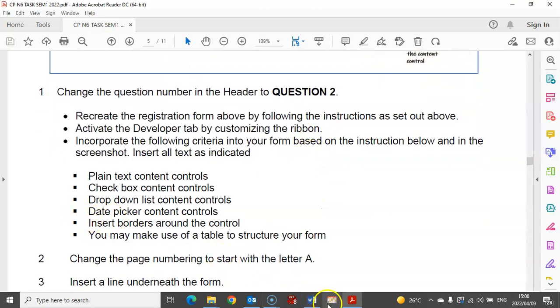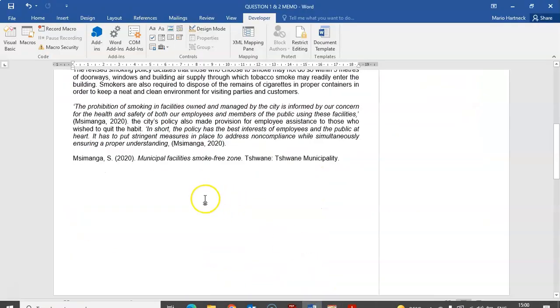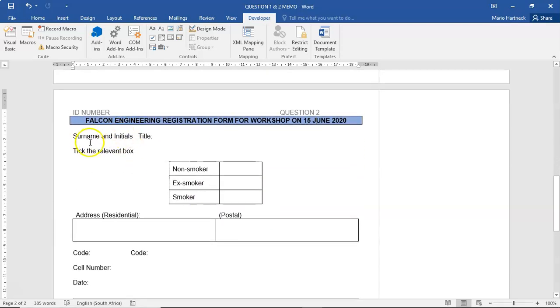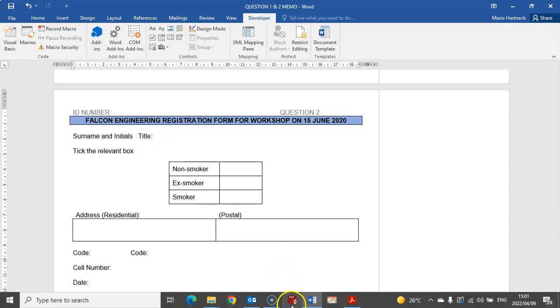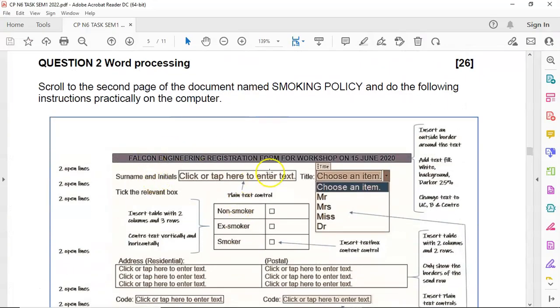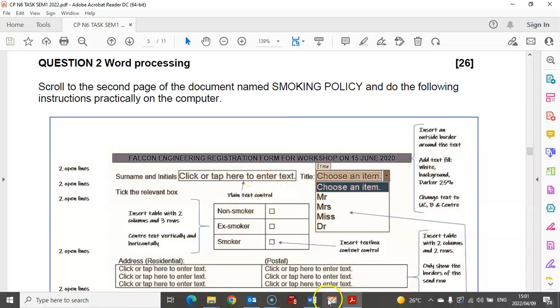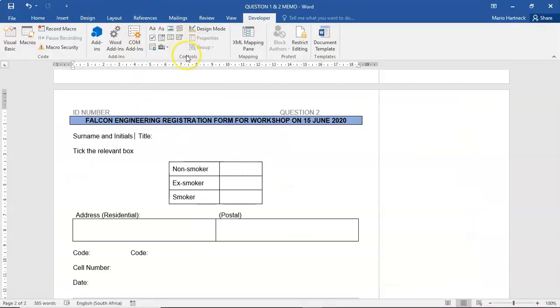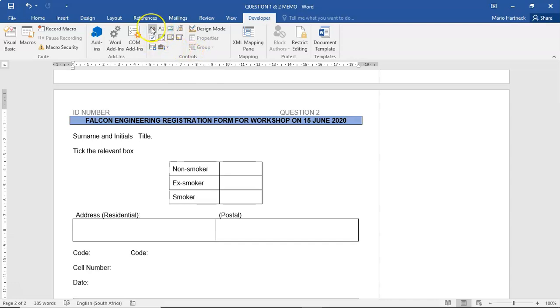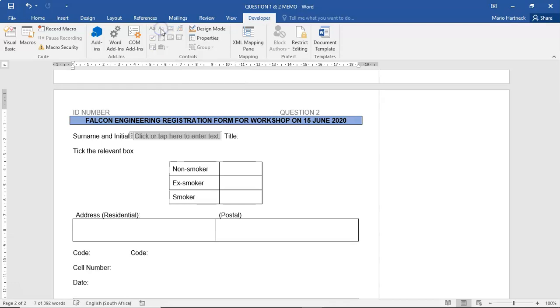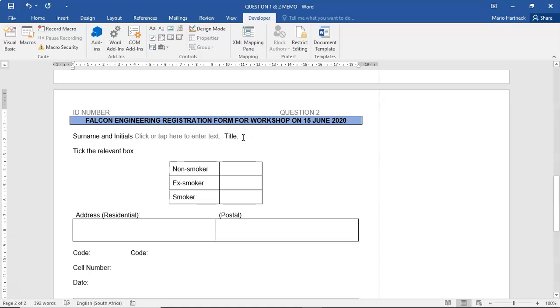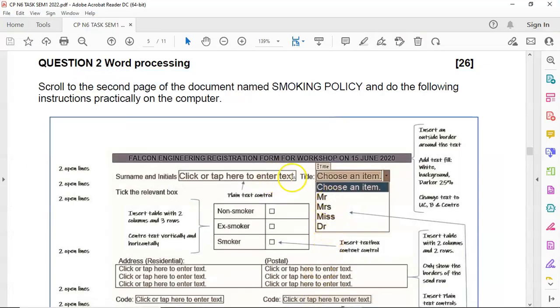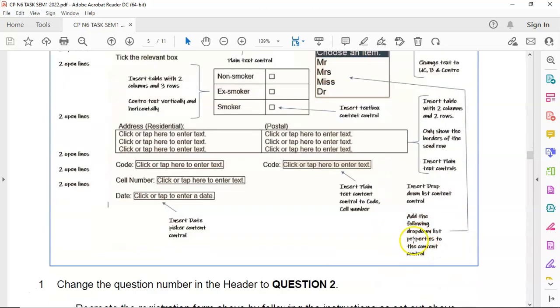Surname and initials need to be plain text. Under my control keys, if I hover my mouse over the first one that's rich text, the second option is plain text. If I click on plain text, I've inserted my first plain text control.